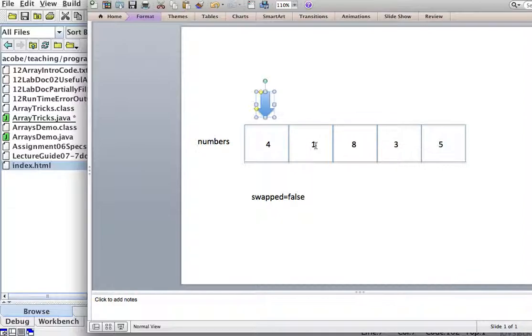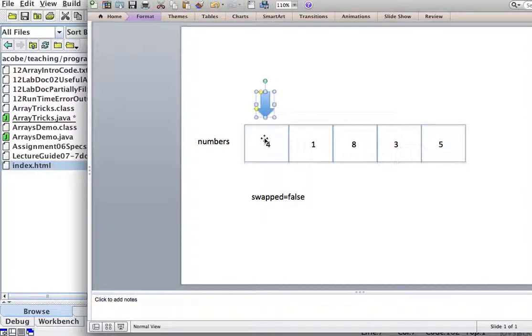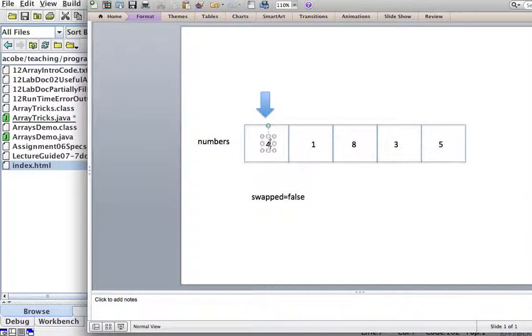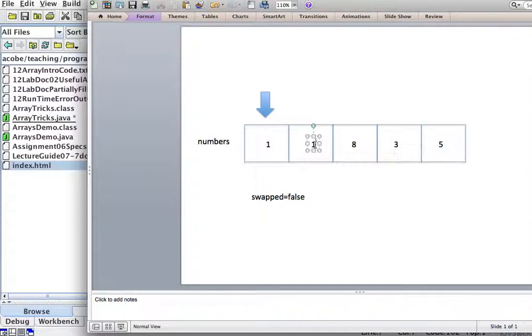So then they're not in the right order, because this one should be smaller than this one. If this number is greater than the next one, I should swap the two numbers. So one and four.